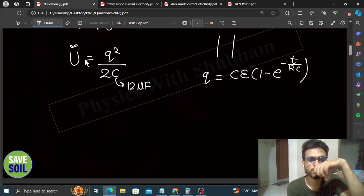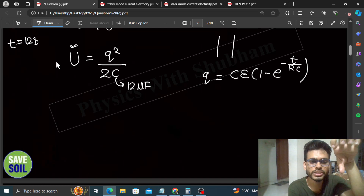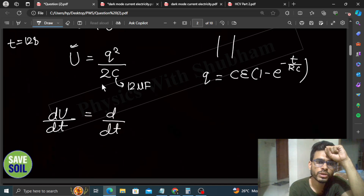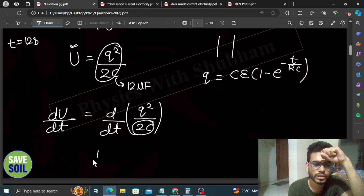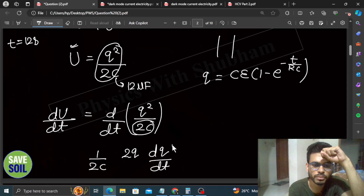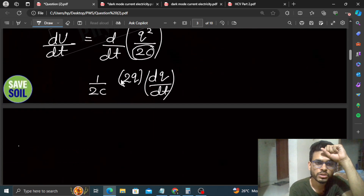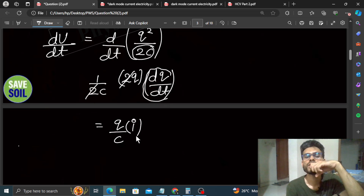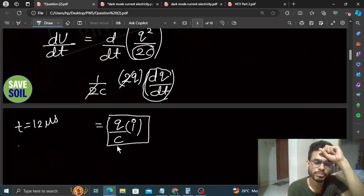We need to find the rate of change of potential energy, dU/dt, at t = 12 microseconds. Substituting U = q²/(2C) and differentiating: dU/dt = (1/2C) · 2q · (dq/dt) using chain rule, and the 2 cancels to give dU/dt = (q/C) · (dq/dt). Since dq/dt is nothing but current i, we get dU/dt = (q/C) · i. We need q and i at t = 12 microseconds.